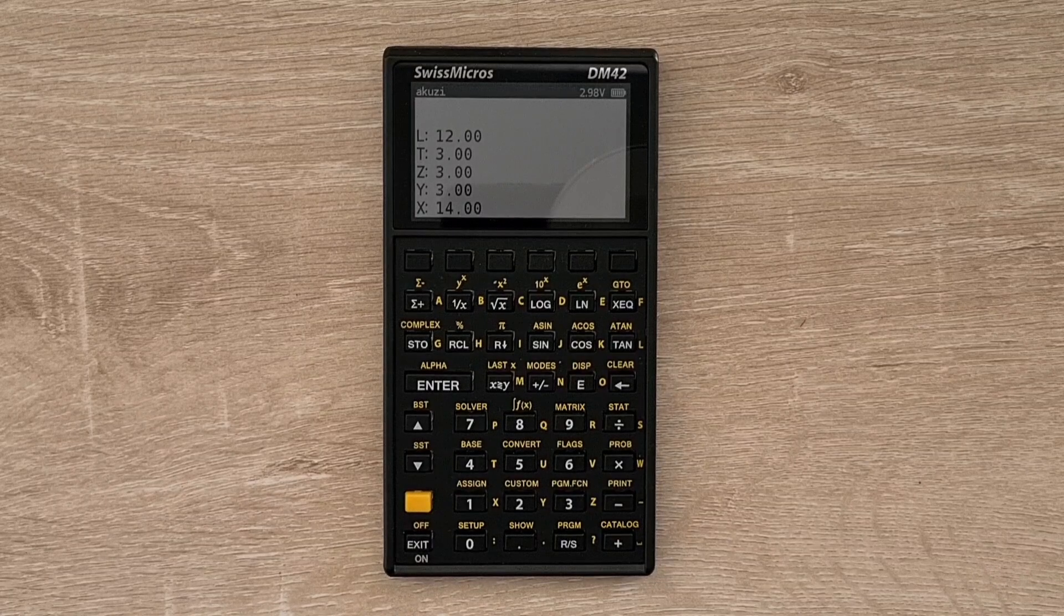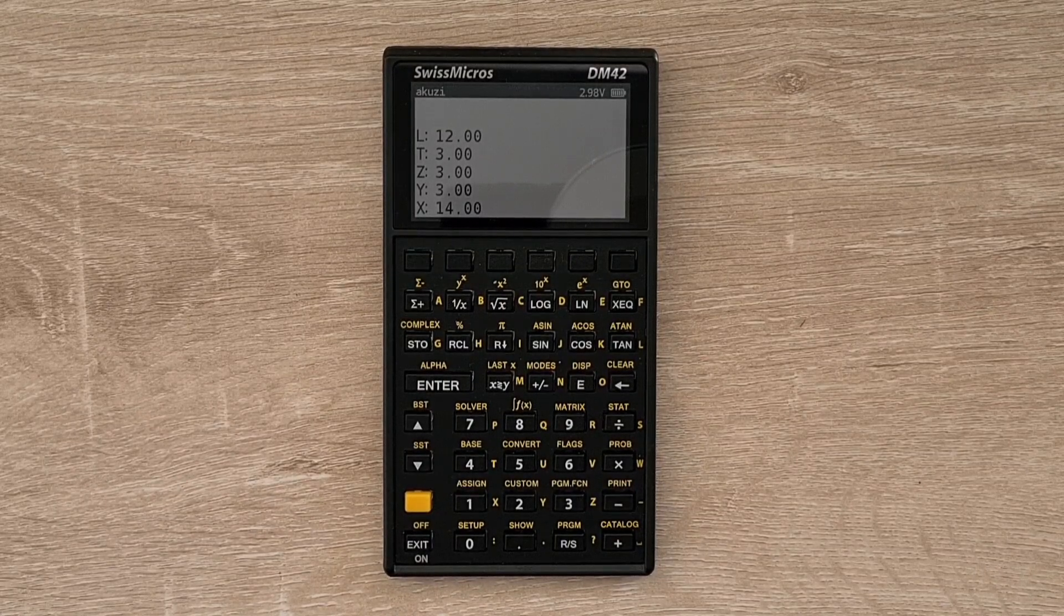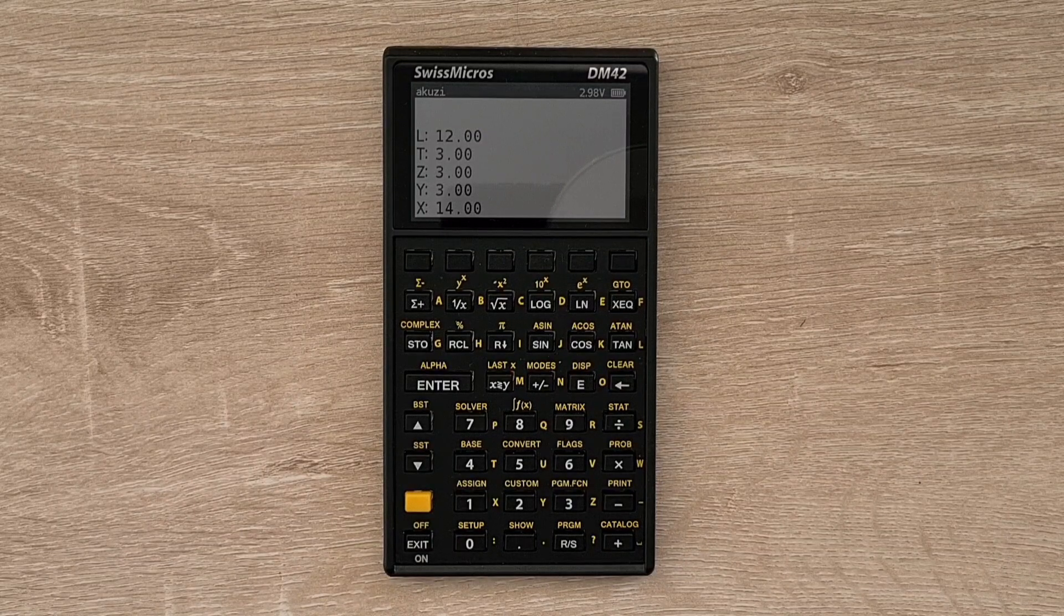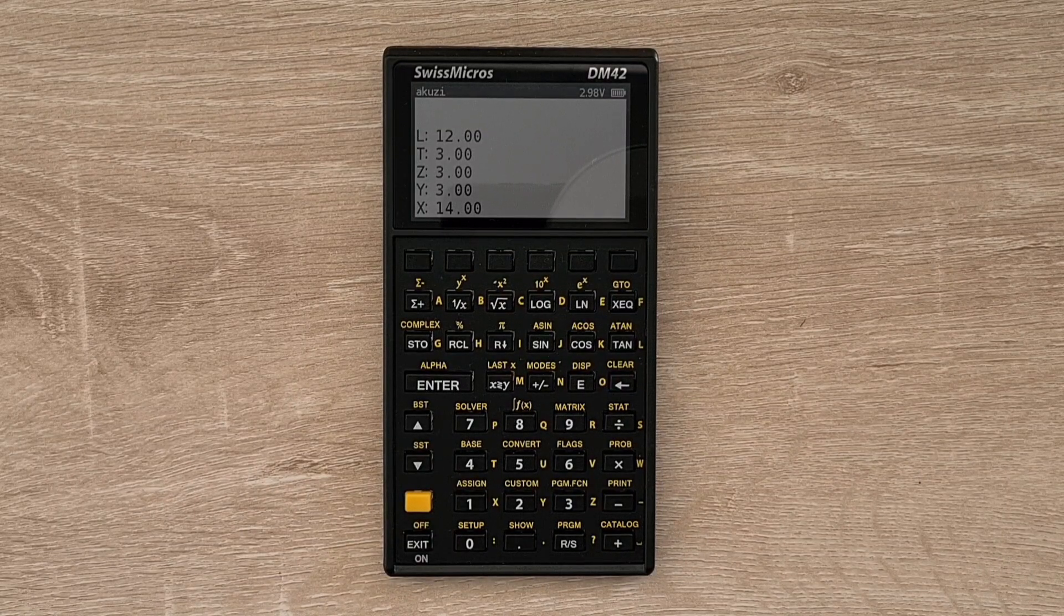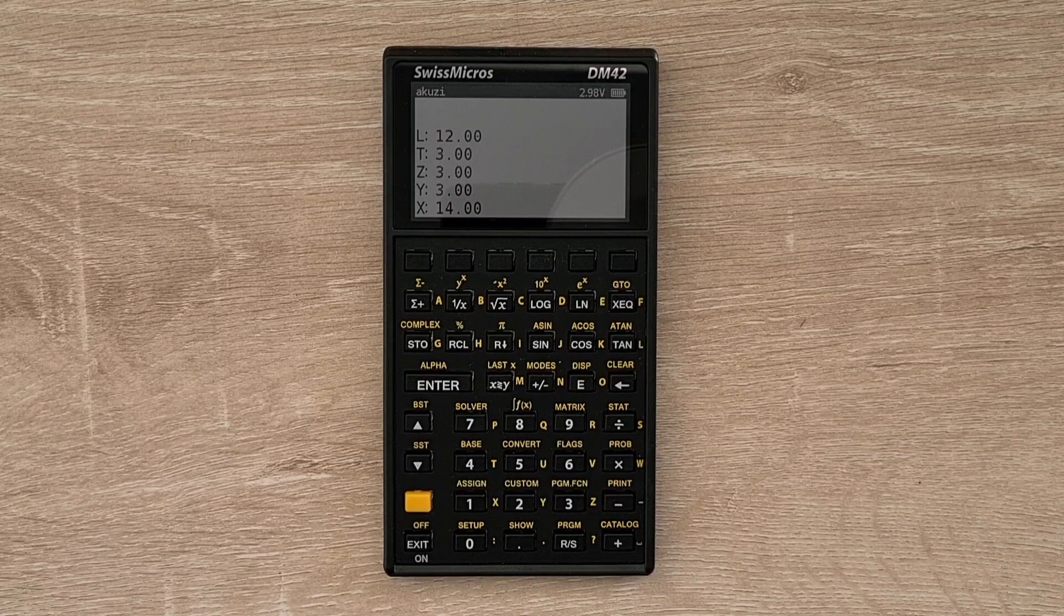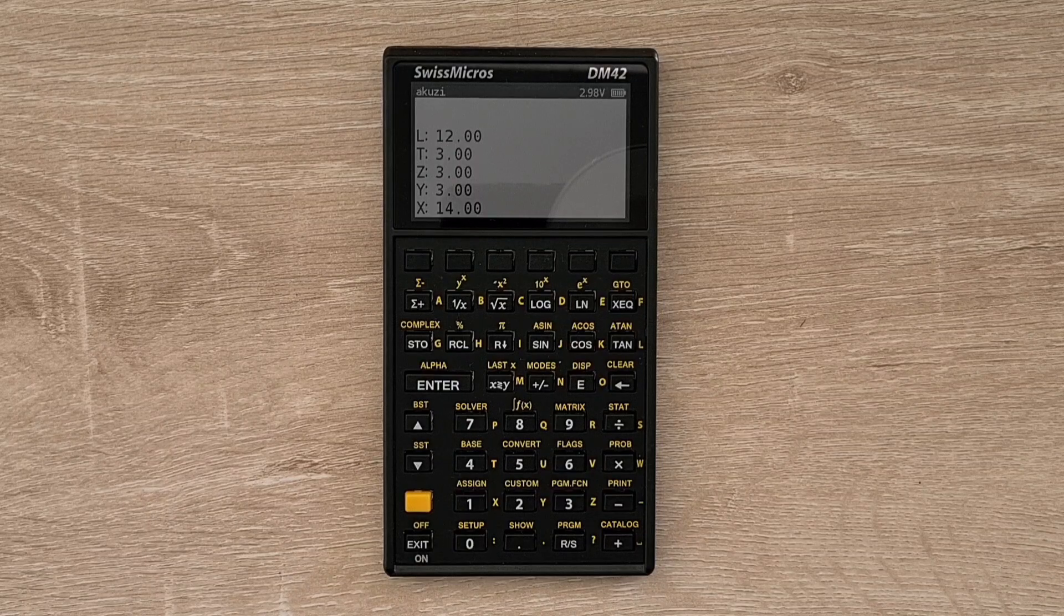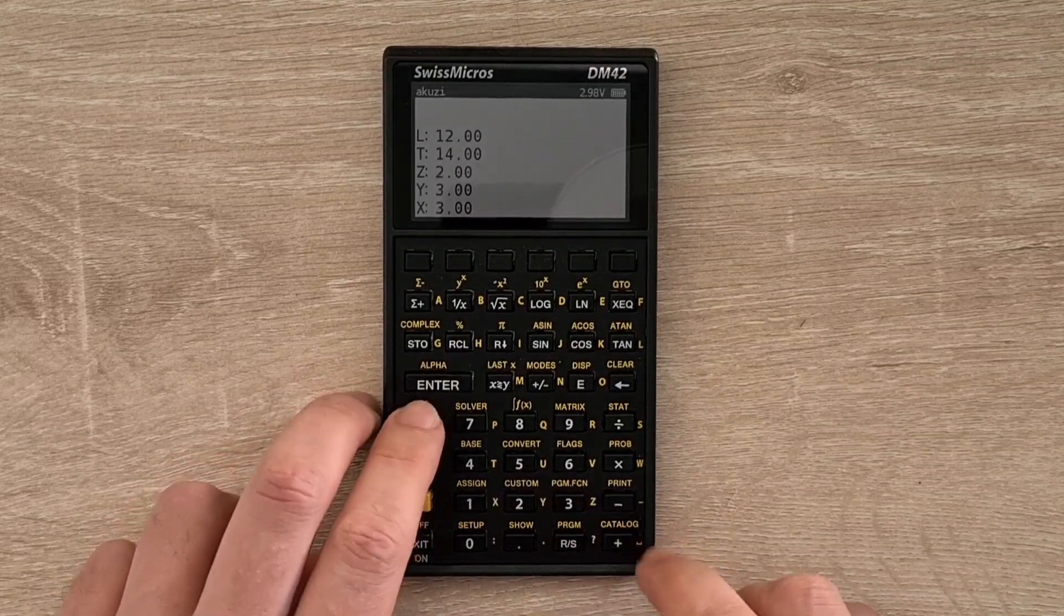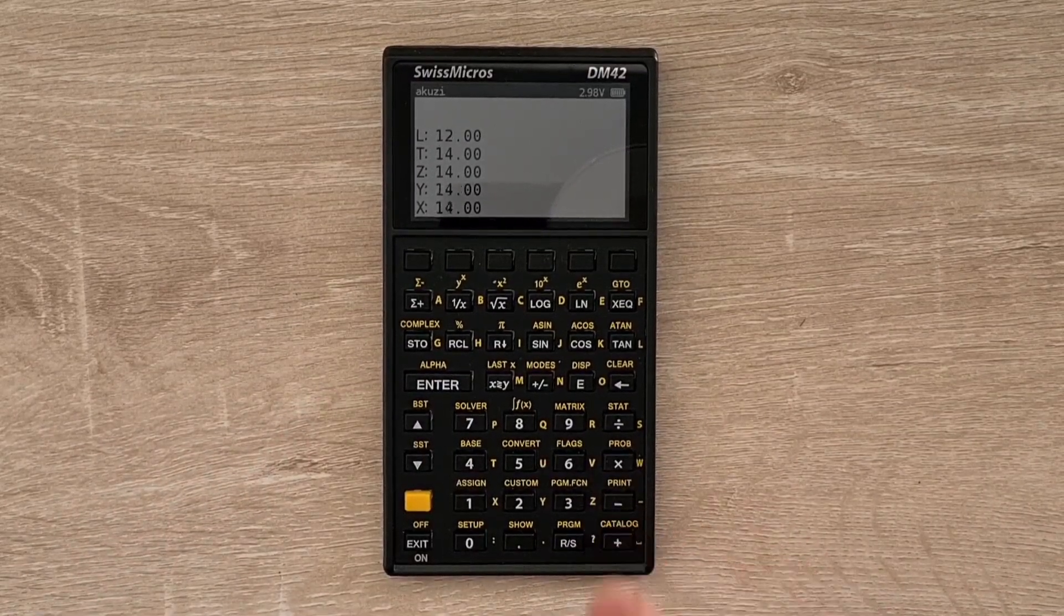And so the DM42 uses reverse polish notation or RPN with a 4-level stack, and I have it configured to display X, Y, Z and T stack registers, as well as the last X register. And having that extra screen space to view the whole stack is great. And so to calculate 2 plus 3 times 4, get those numbers onto the stack, and then hit multiply, and then plus.